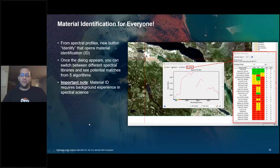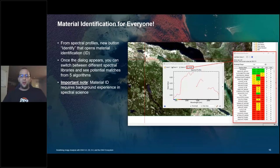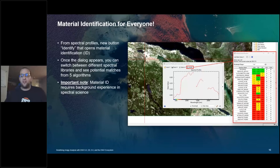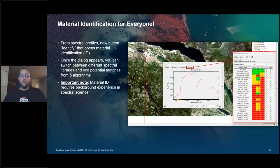Next, material ID. It's more of a tool than a full workflow. Anytime you have a spectral profile open within Envy, you have a new button called 'Identify.' When you click it, it opens the material ID interface. Material identification can be quite tricky, especially when looking at different types of vegetation, so it's good to do a little research and familiarize yourself with the concepts before comparing what you find in your image against a spectral library.